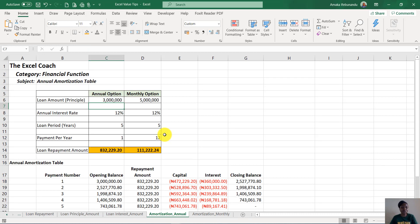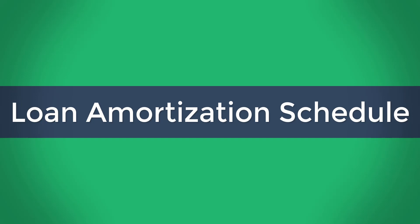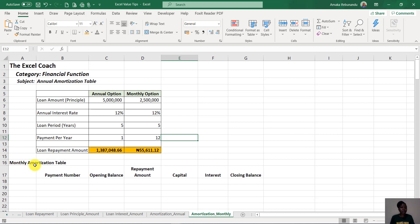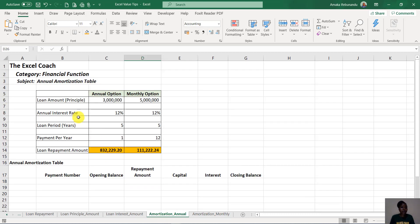This is what I'll be showing you in this training. Welcome — I'll be showing you how to design an annual loan amortization schedule and a monthly loan amortization schedule. On this sheet is the annual loan amortization table, and on this sheet I'll show you how to set up a monthly loan amortization table. Let's start with the annual — I have all the variables here: the annual option and the monthly option.